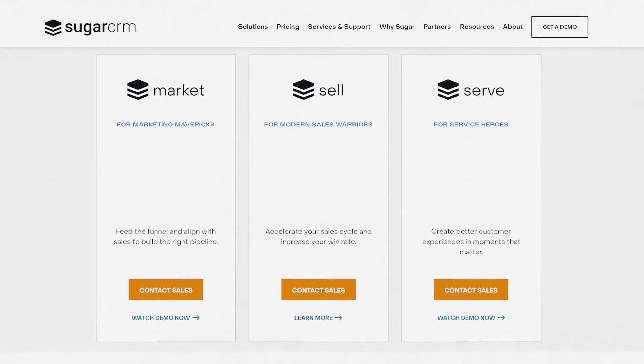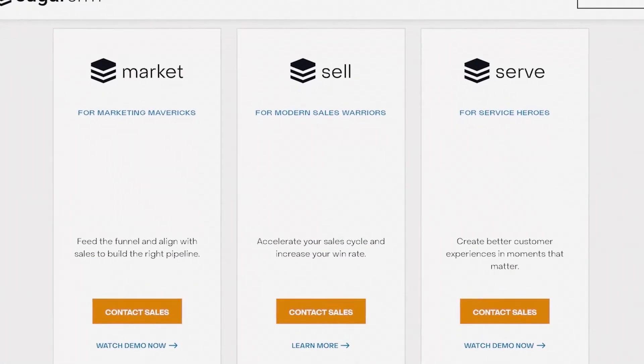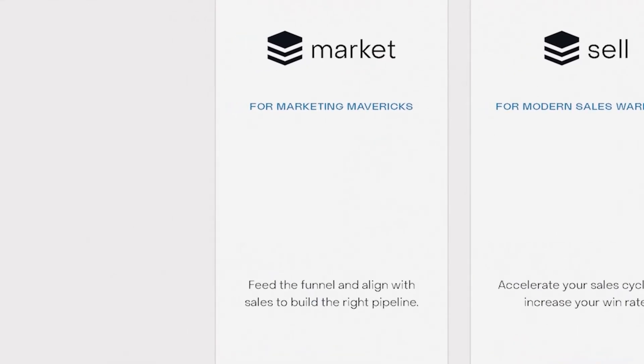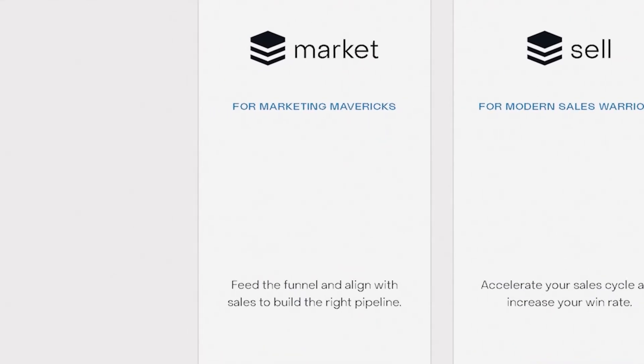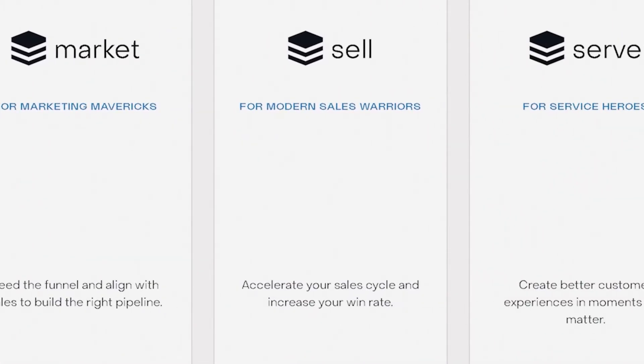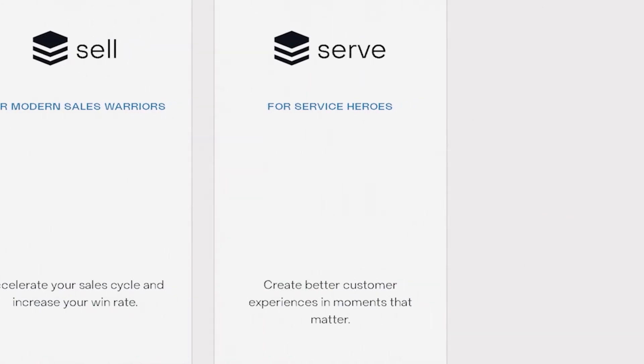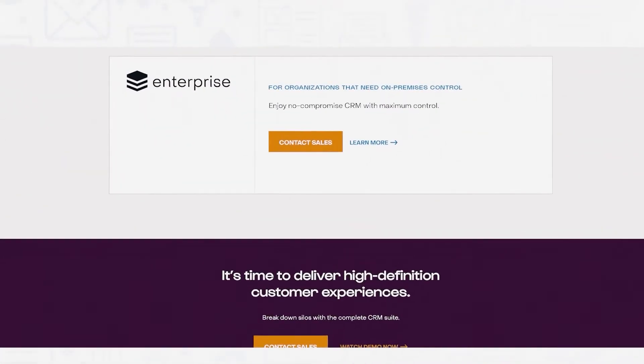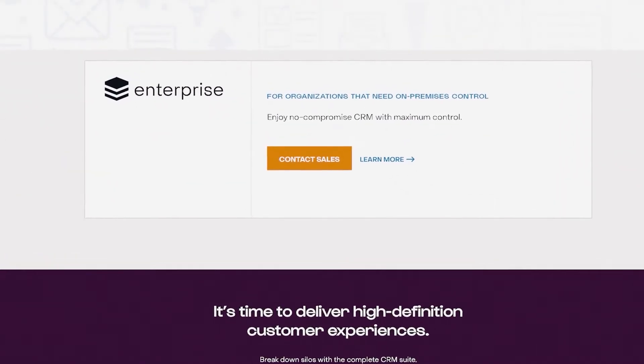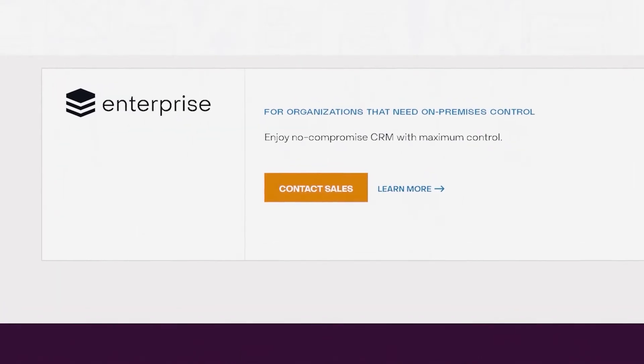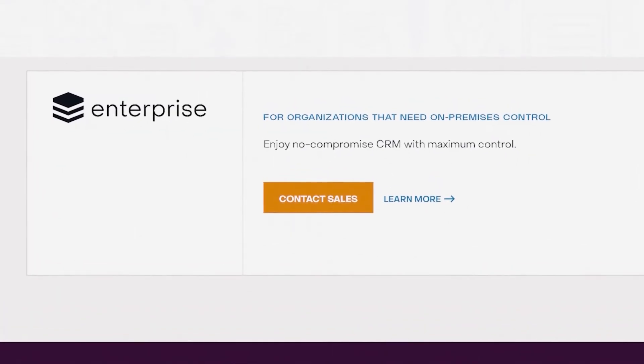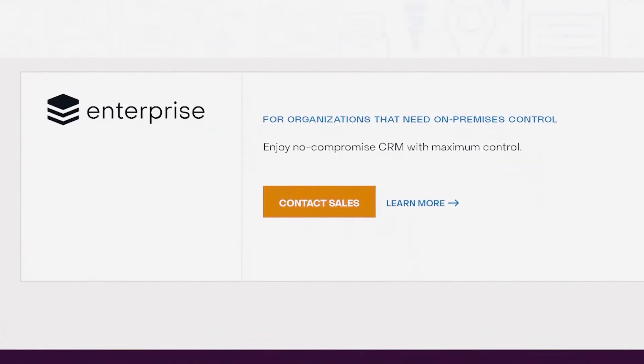Sugar CRM has four tiers available. Market for 10,000 contacts, billed annually. Sell for a minimum of three users, billed annually. Serve follows the same pattern of a minimum of three users, and Enterprise which claims to give organizations maximum control. For more information, contact their sales department.